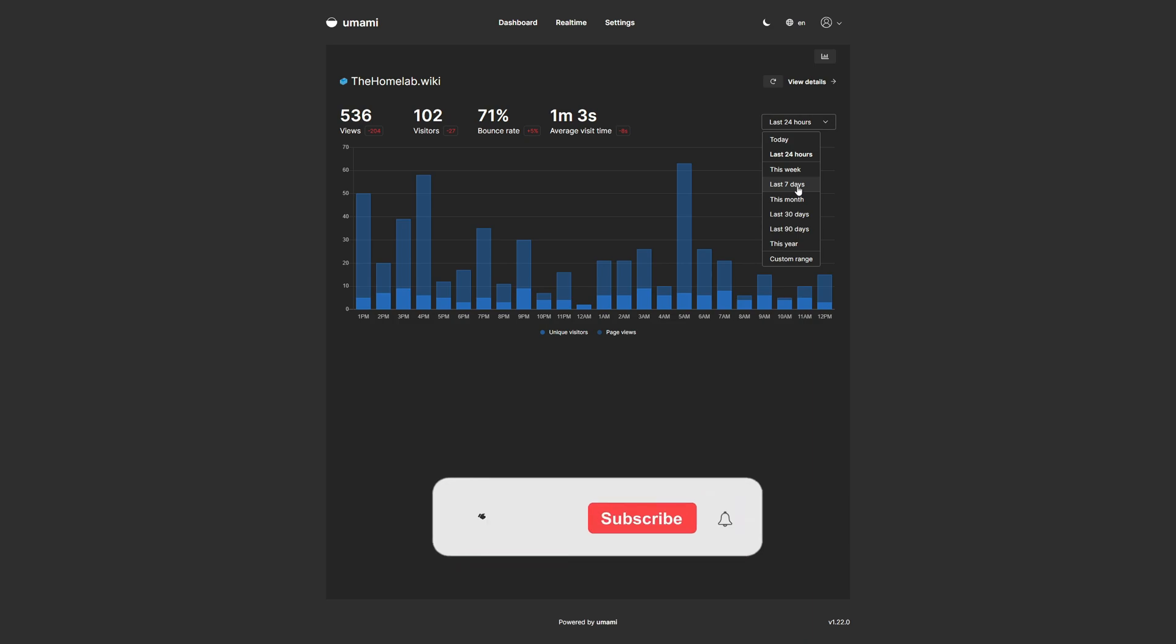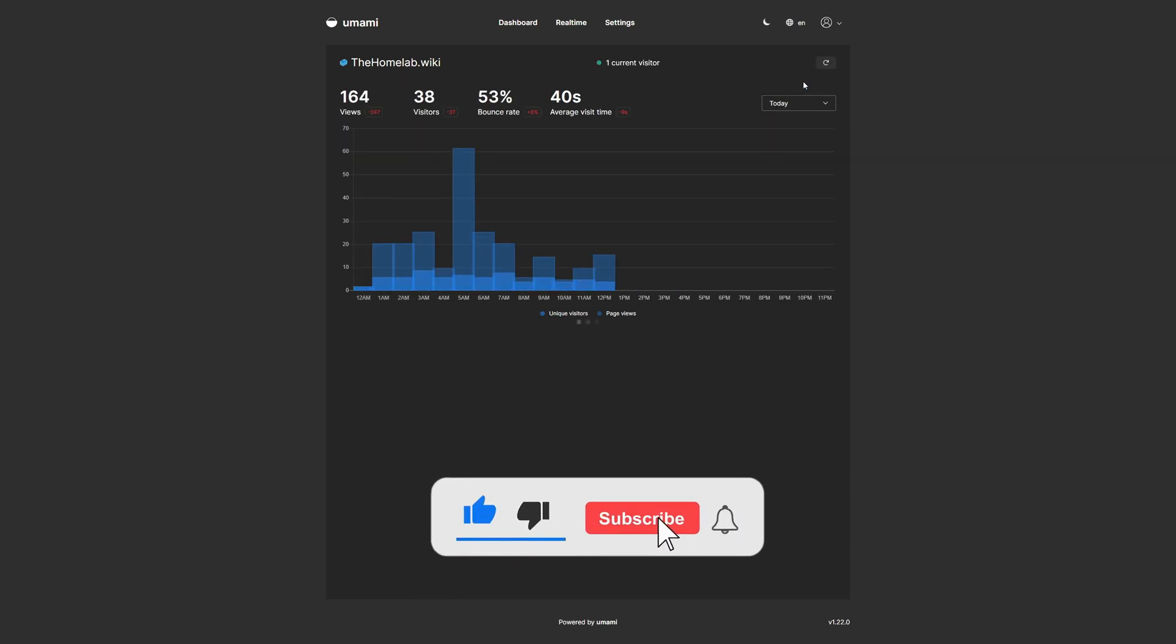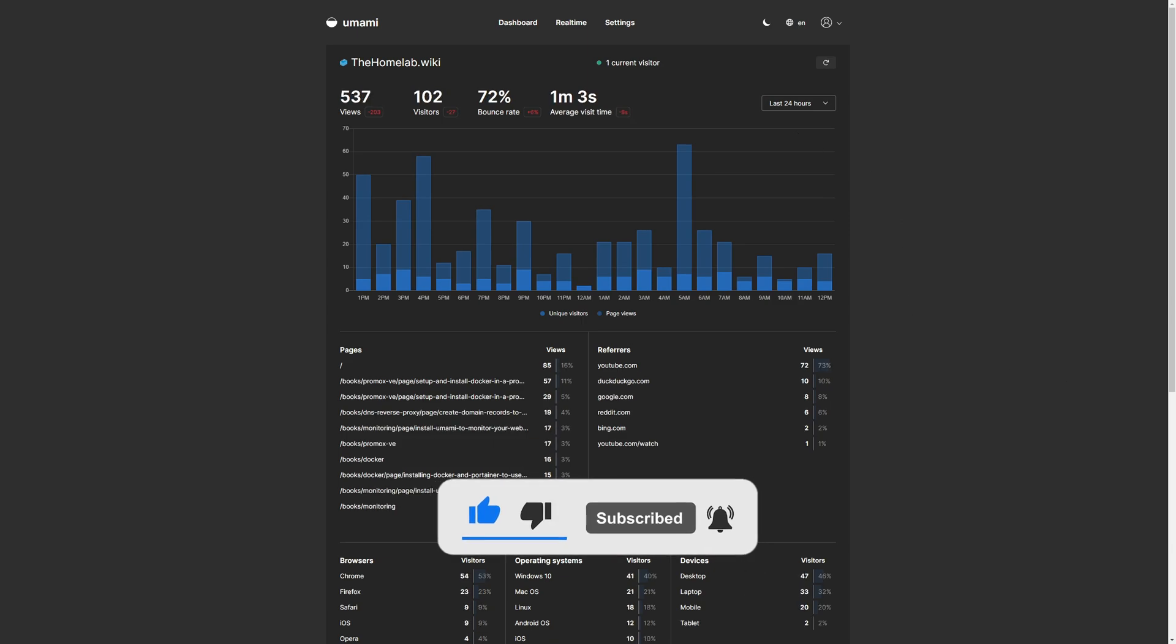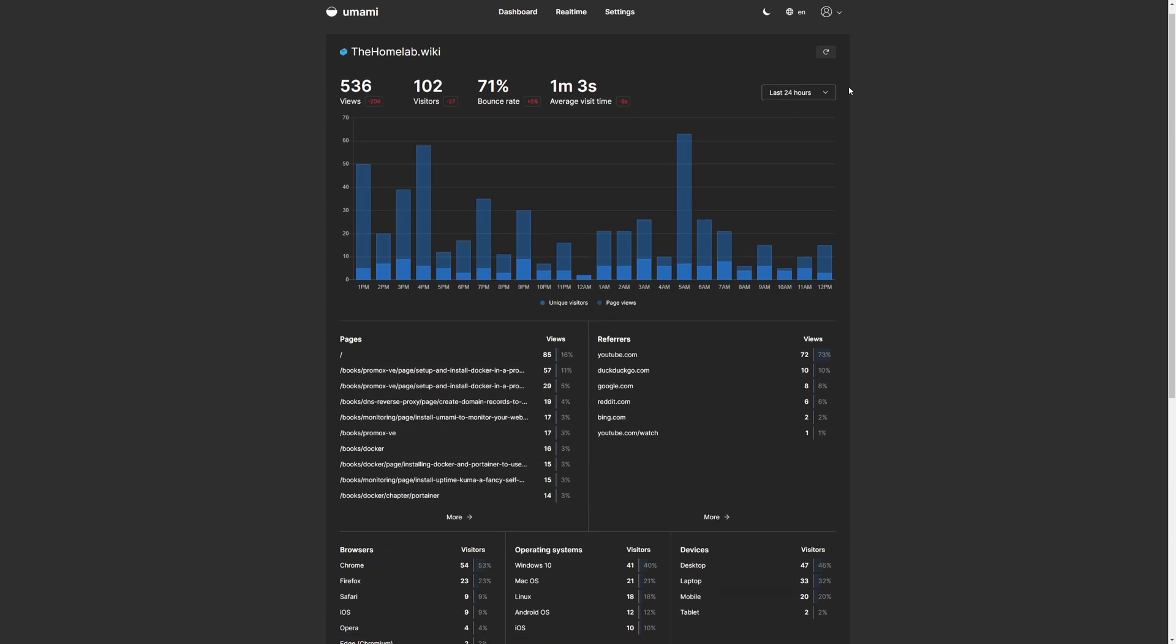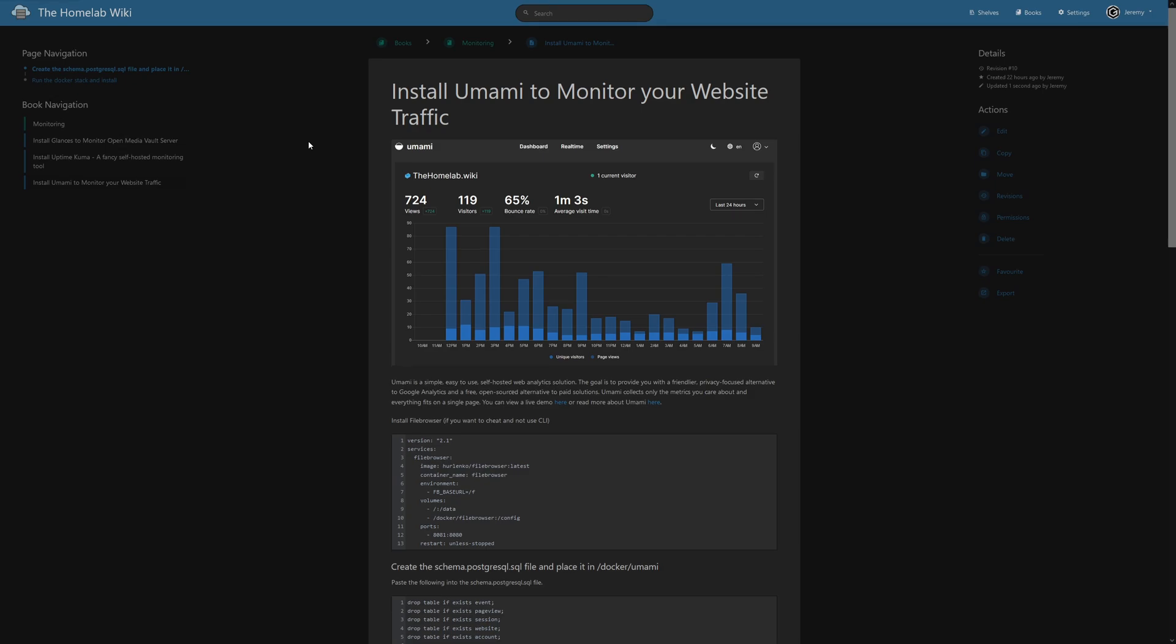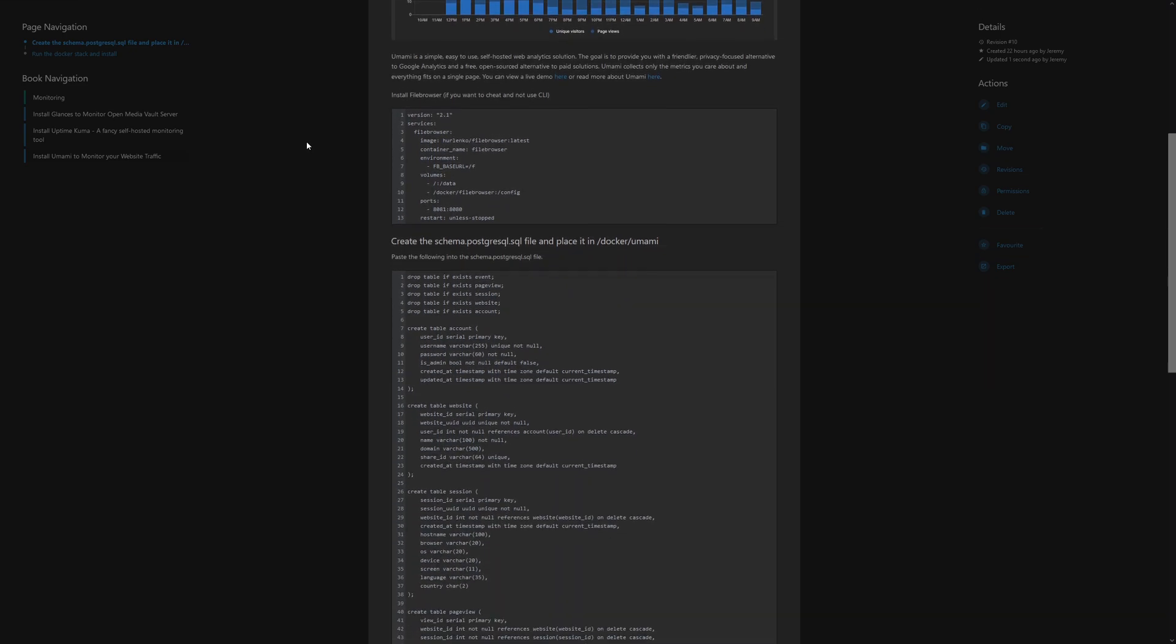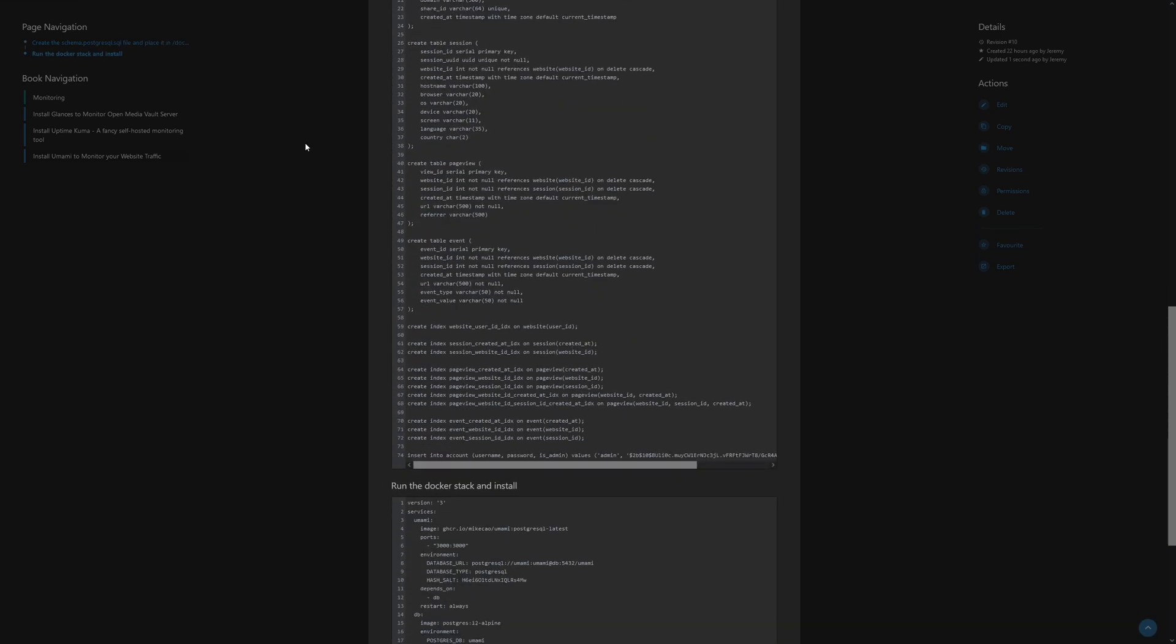If you found today's video helpful, I would appreciate a thumbs up. If you're not subscribed, consider subscribing and make sure to click the bell icon so you never miss a video that is released on the channel. And just a quick reminder that this is documented on the homelab.wiki. The link will be in the description below so you can get this up and running on your own website quickly and easily. And that's going to do it for today. Bye for now.